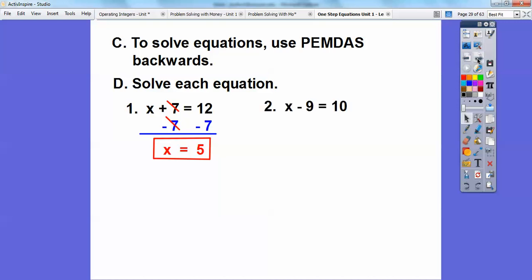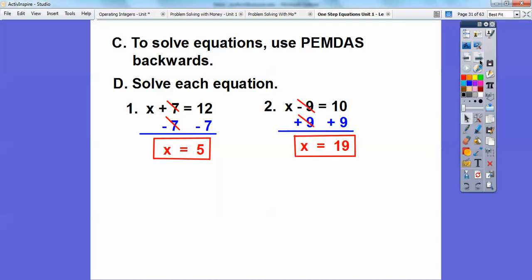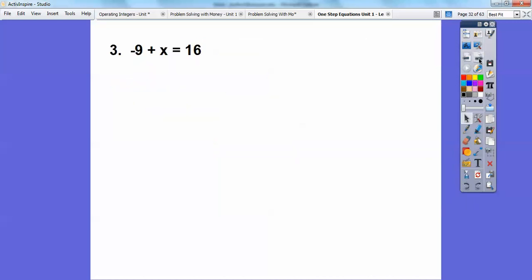Try this one: X minus 9 equals 10. We're not doing mental math — I want you to show work, because your teacher is going to require it. I know the answer is 19, but I want to see the work shown. I'm going to get rid of this minus 9 by adding 9 to both sides. The minus 9 and plus 9 cancel out, and 10 plus 9 is 19. Showing your work is crucial — just writing down answers doesn't work anymore.